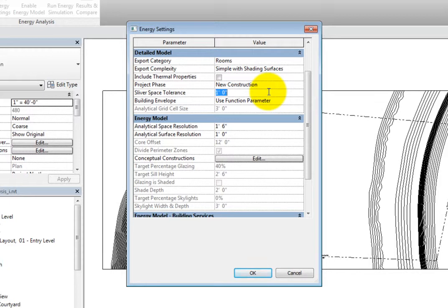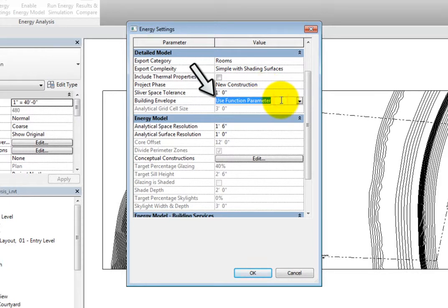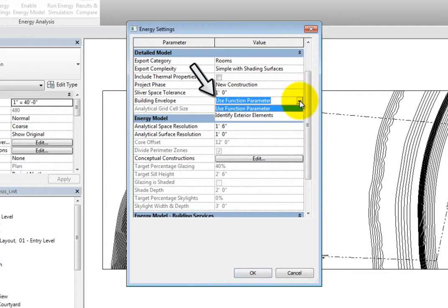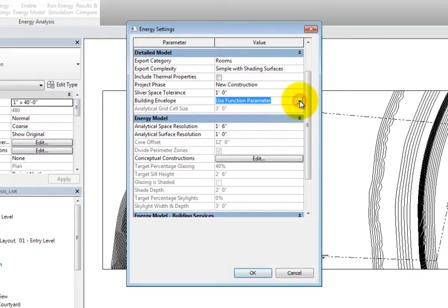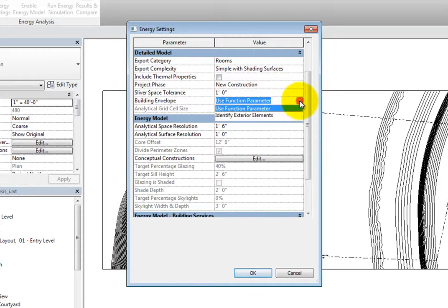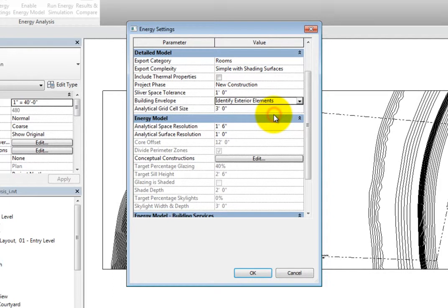The Building Envelope parameter can be set to Use Function parameter or Identify Exterior Elements. Use Function parameter will use the function type parameter of walls, floors, and building pads to determine if the element is considered to be part of the building envelope. When set to Identify Exterior Elements, you can control the analytical grid cell size.